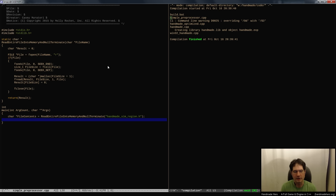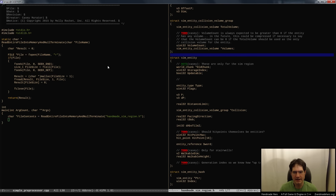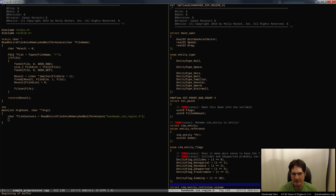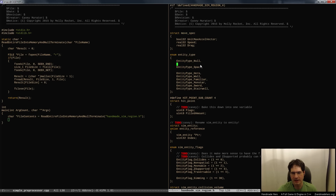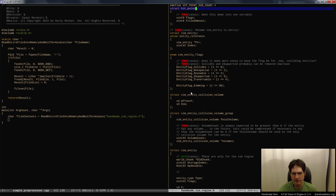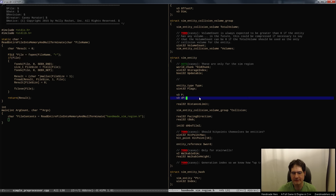Now what I want to do is parse this thing - go through it and find whatever I want to pull out. There's a problem: it could get pretty nasty, with lots of stuff I may not want to pay attention to. I may not want it to parse structs like move_spec, entity_type, or hit_point. I need some way of annotating what these guys are.